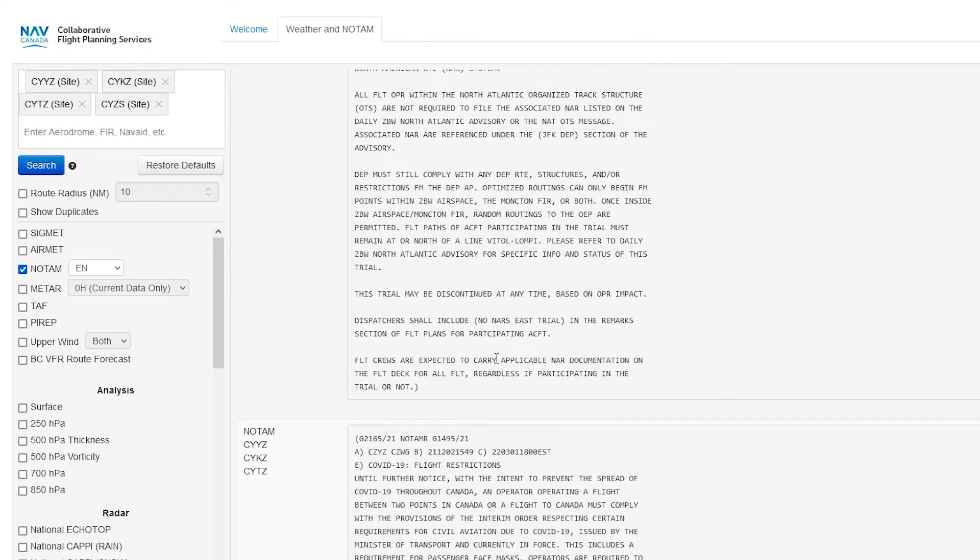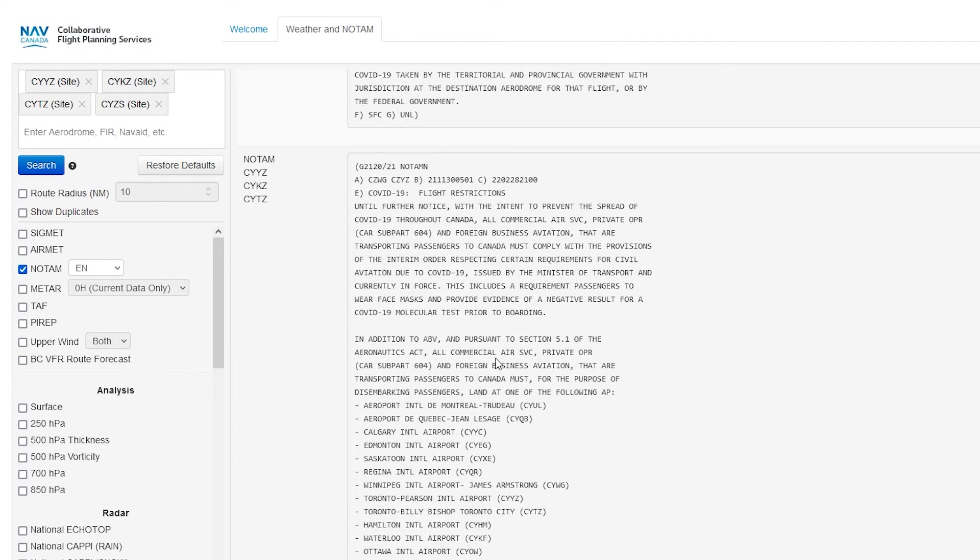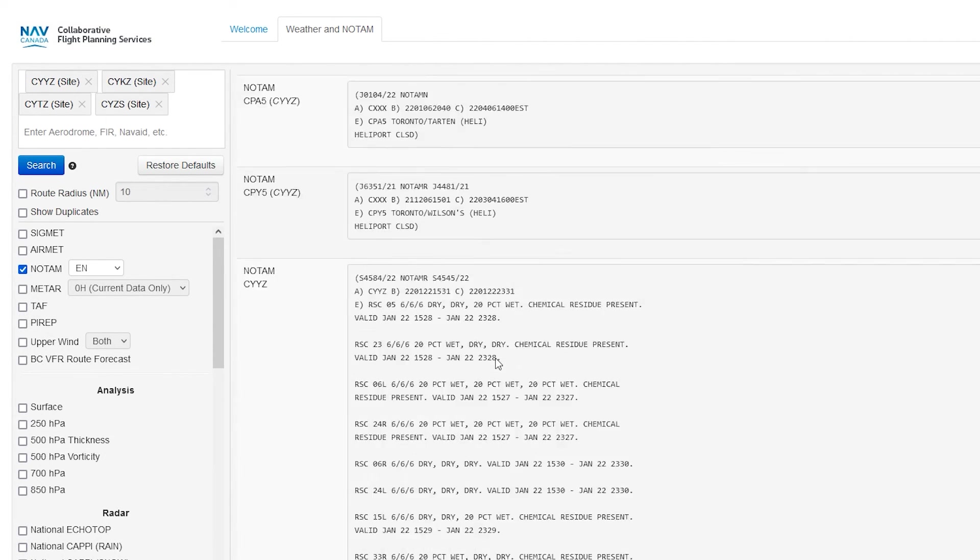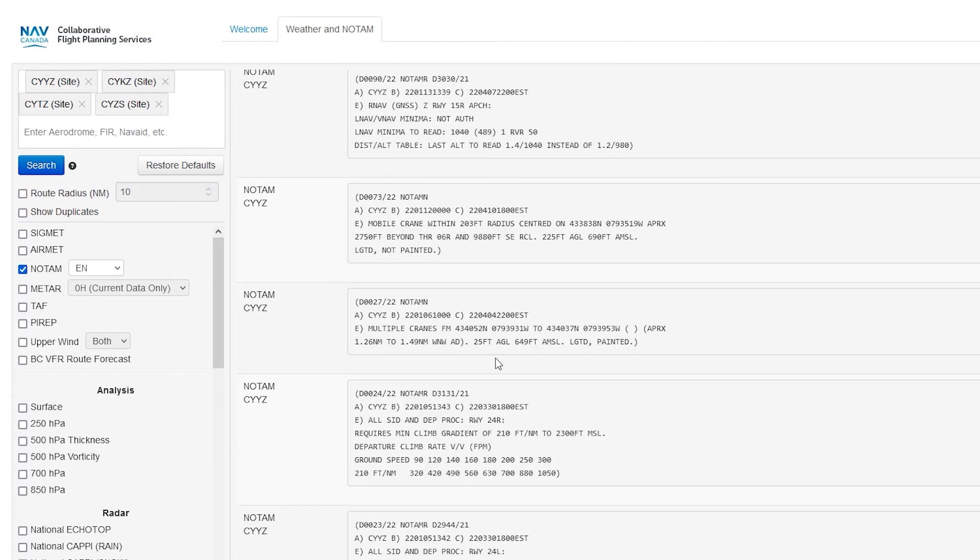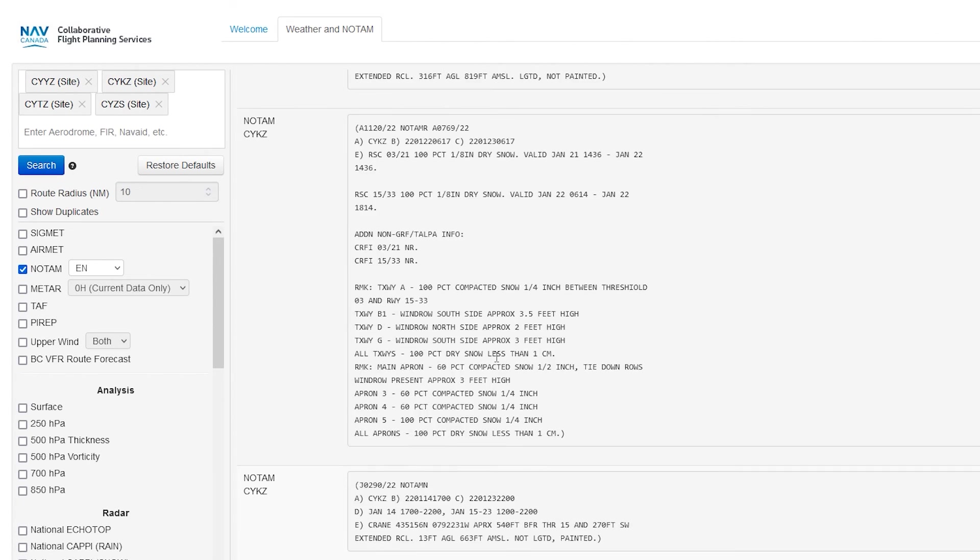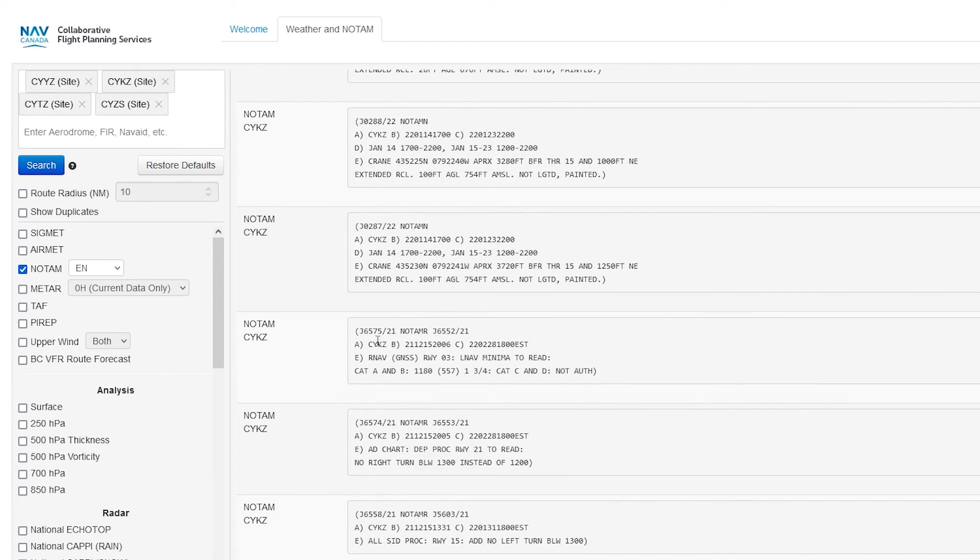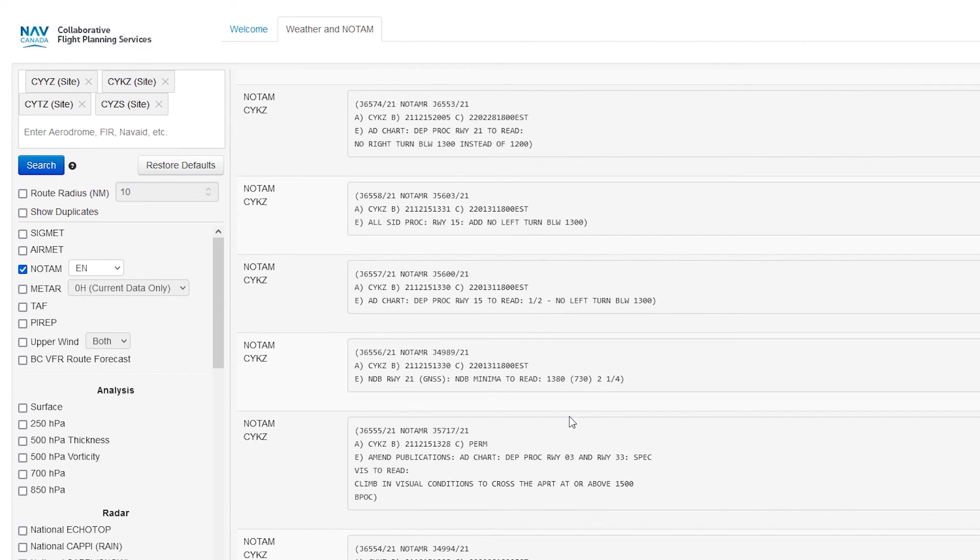But yeah, that is the new NOTAM format. As always, always consult like the AIM and official sources instead of just watching a YouTube video. But that's basically how you read the new system. Have a great day, everyone. Fly safe. And as always, happy landings. See you next time.